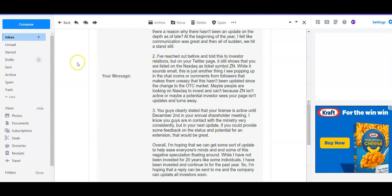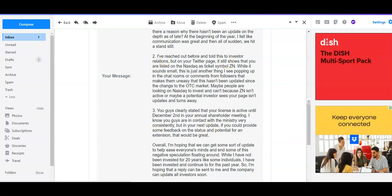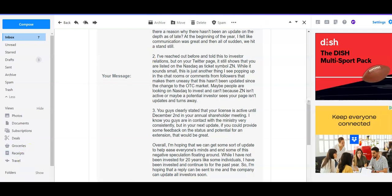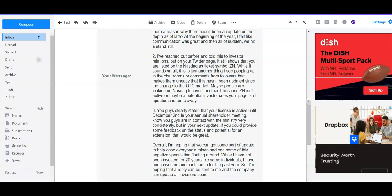While I have not been investing for 20 years like some individuals, I have been invested and continue for the past year, so I'm hoping that a reply can be sent to me and the company can update all of the investors soon. So like I said, I got the thing on Twitter fixed, and then here's the response that I got from Ben several hours later.